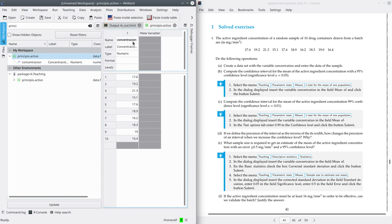Now you can double-click in order to open this dataset. As you will see, it contains only one variable, concentration, and the sample size is only 10. Now let's go to Part B. It asks to compute the confidence interval for the mean of the active ingredient concentration with a 95% confidence level, or equivalently a significance level alpha 0.05.